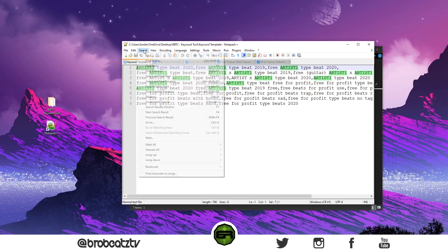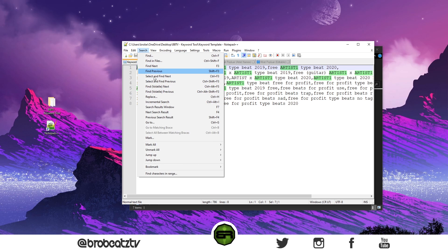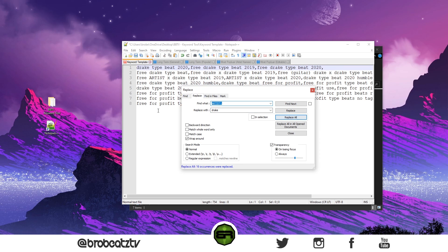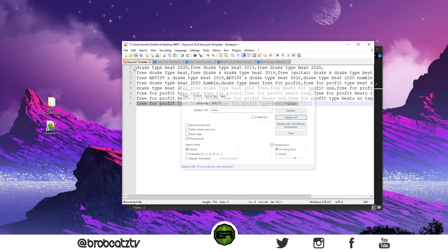Now what you want to do is go to Search, go to Replace, and then you can type in whatever artist you want and replace all. Now you can just copy your tags into YouTube.